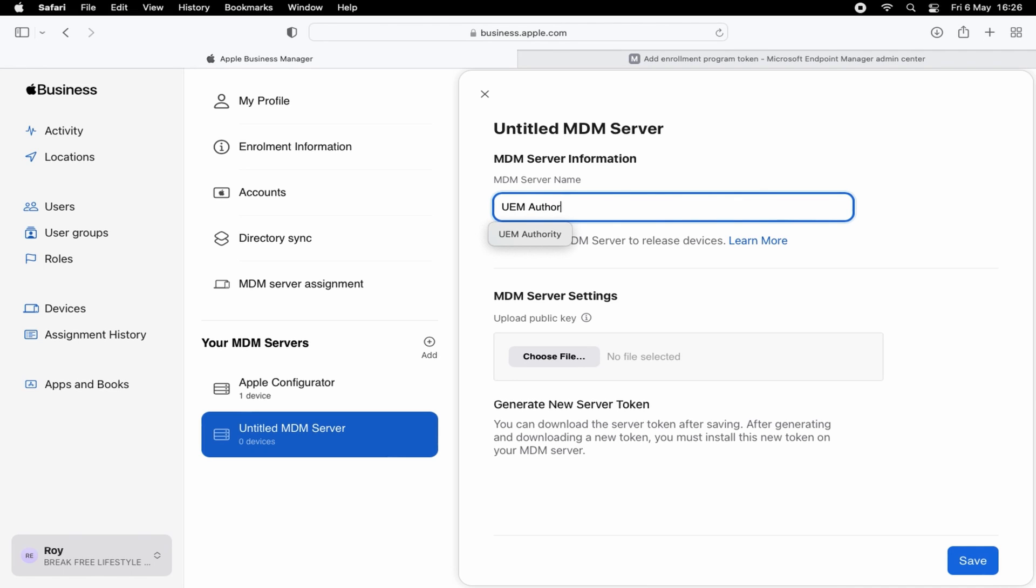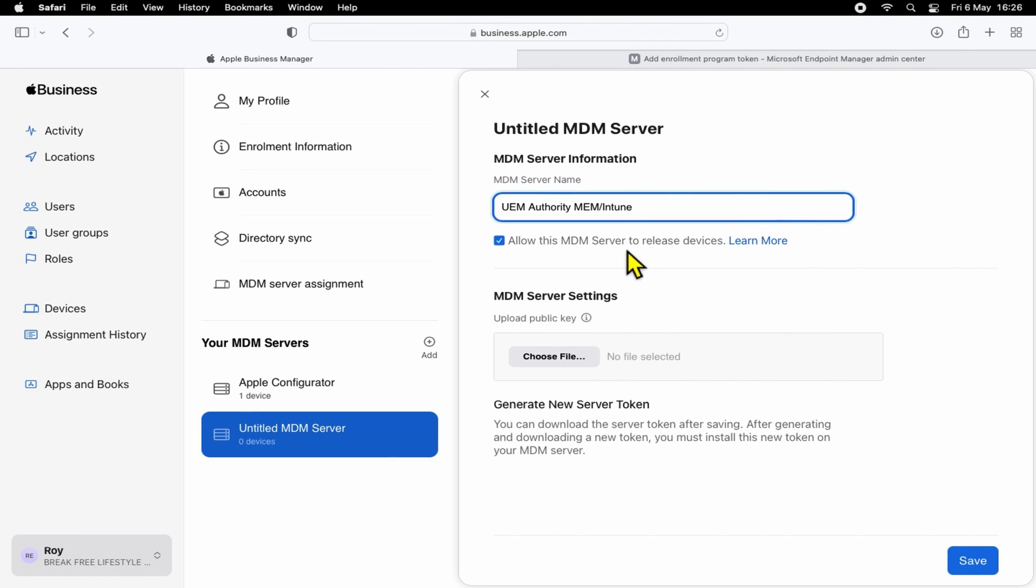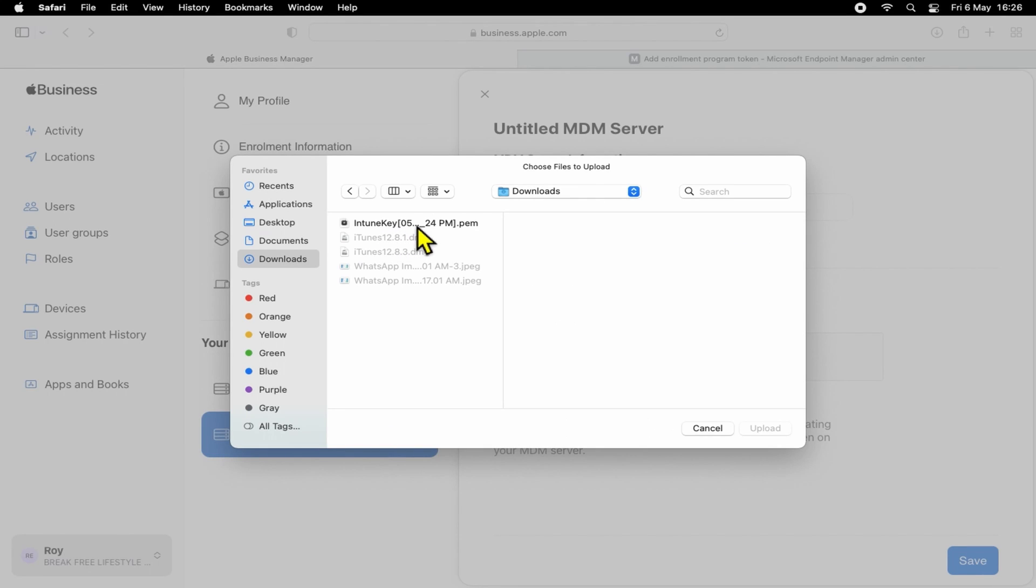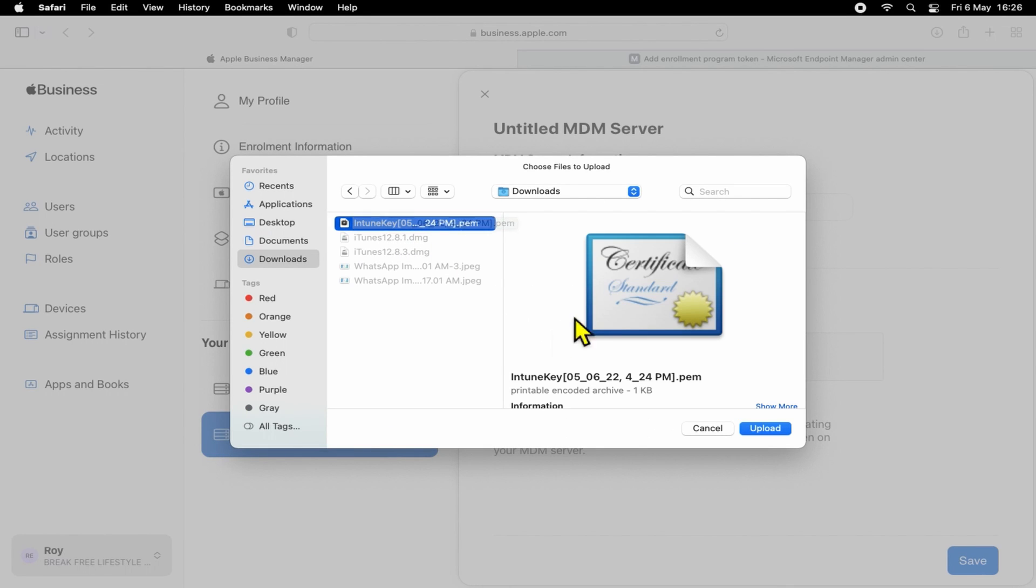For this example, we'll call it UEMAuthority MEM/Intune. And we also want to allow this MDM server to release devices. Next, under MDM Server Settings, we'll want to upload the public key that we downloaded from Endpoint Manager earlier. This is in a .pem format. So go ahead and select Upload once you have found the correct public key file.